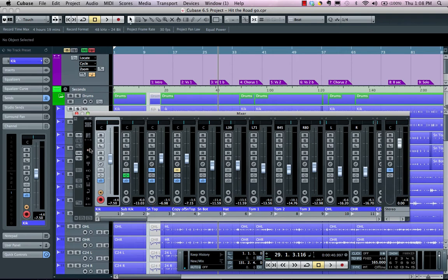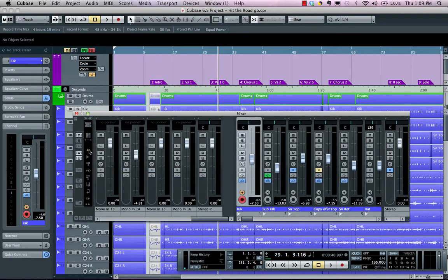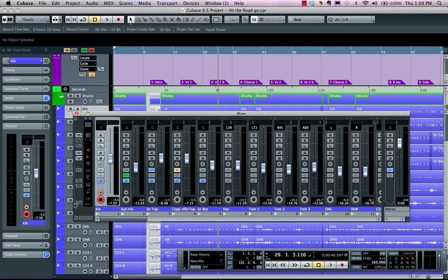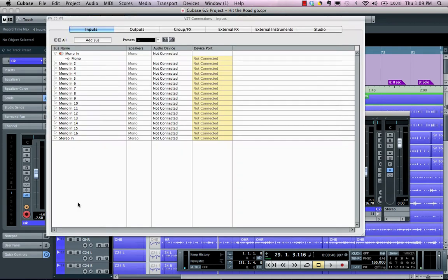We have different types of elements in our mixer with different filter types here to the left. By default, Cubase will show the input channels, but we could have our input channels visible here. Our input channels can actually be seen in our VST Connections, which can be opened directly from the mixer by hitting this icon in the lower left-hand corner.